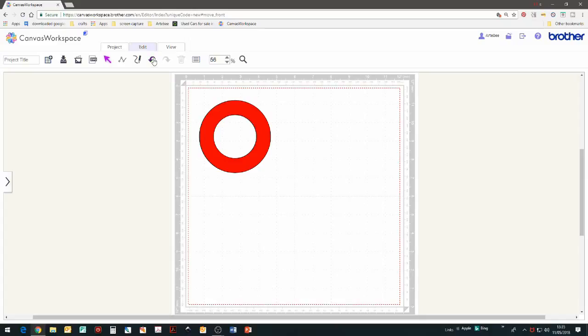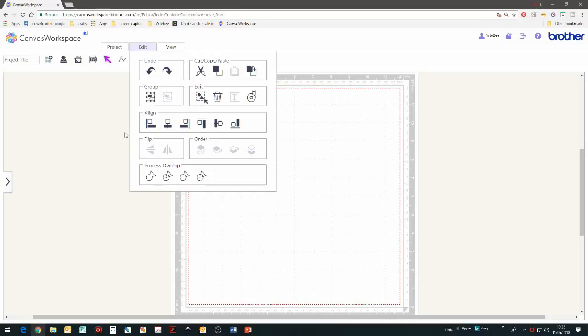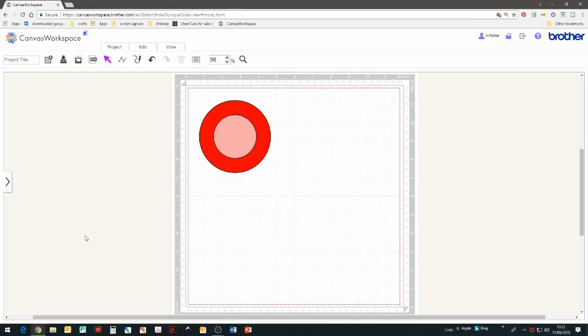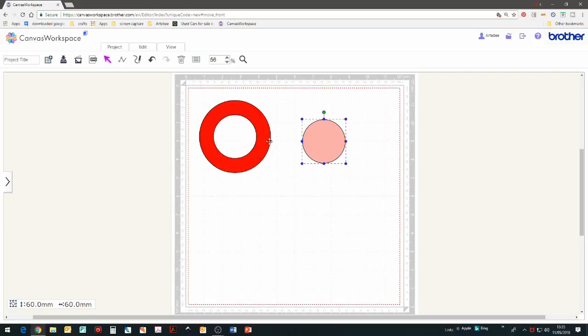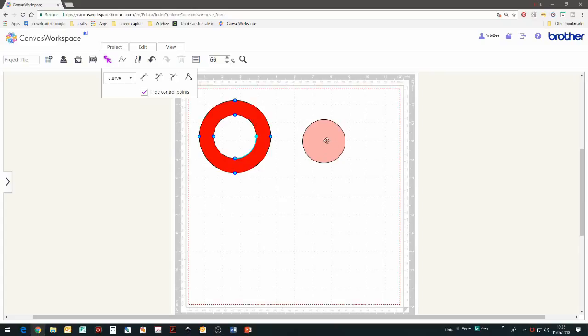Let's undo that again and go to edit and remove overlapped. So just as we did before, if we double click on the circles, we can see that they only have four nodes on their edges.